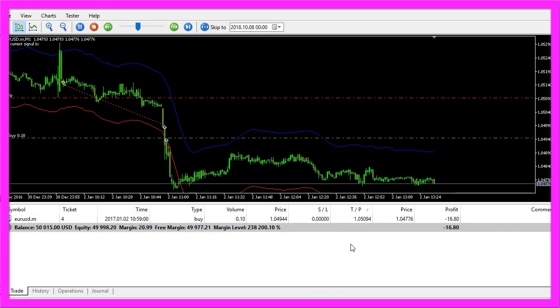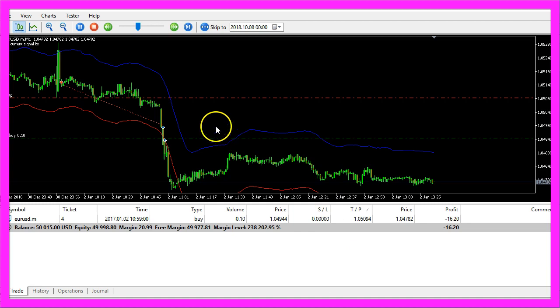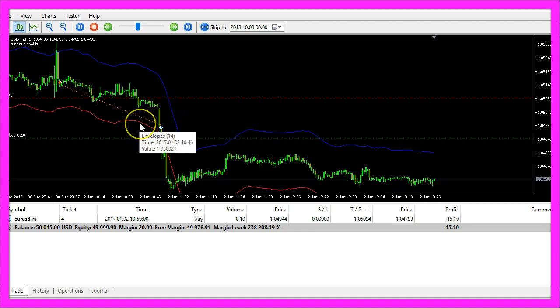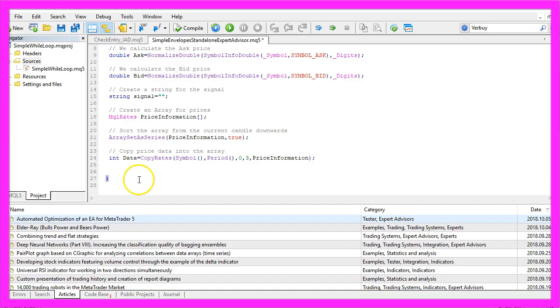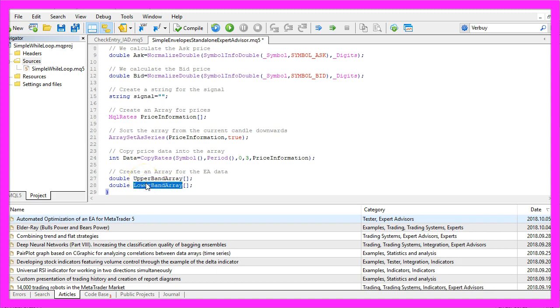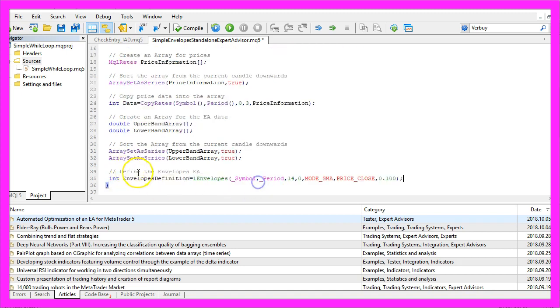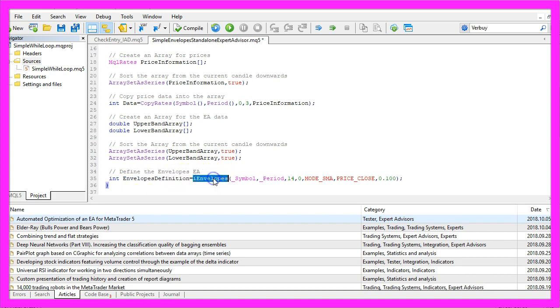The envelopes indicator has two bands, the blue one and the red one, so we also need two arrays for the upper band array and the lower band array. These will also be sorted by using array set as series and now we can create our envelopes definition by using the iEnvelopes function that is included with MQL5.